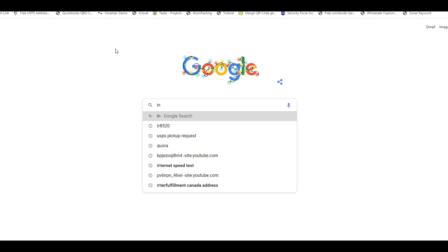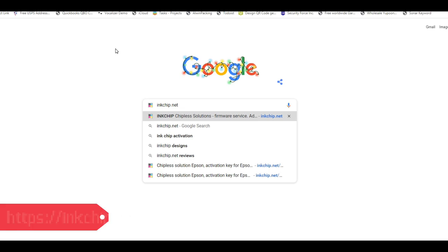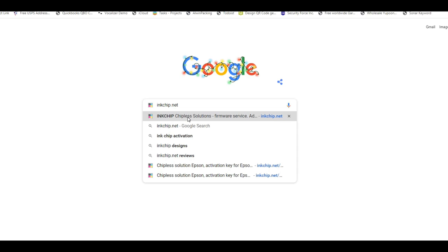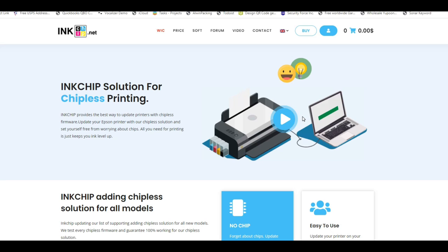To do this, we can go to inkchip.net. There are other companies that can do this, but this one I always rely on. Also, price-wise it's cheaper. You're going to see whenever you use this kind of software, you'll need to turn off your antivirus scan. It's kind of scary, so it's better to find a company that you trust.